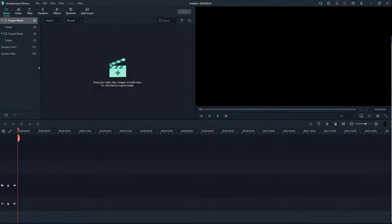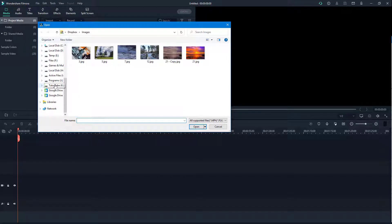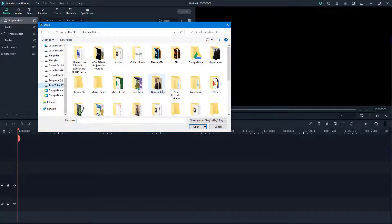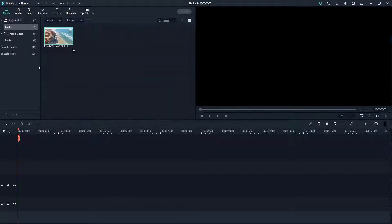Let's understand how the timeline works and how we can navigate around it. I'm going to import a video clip — I'll go to my YouTube drive and into my videos folder, where I'll import this video. Once I do that, you can see the video right here.